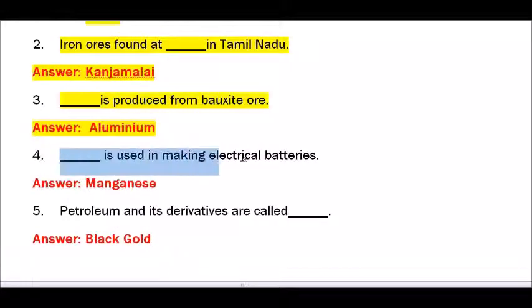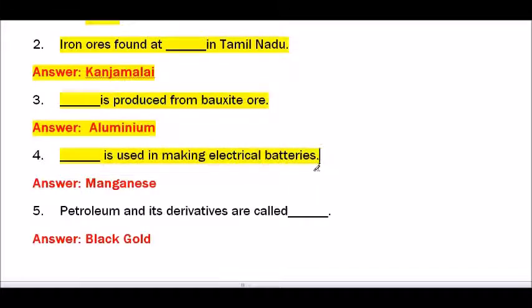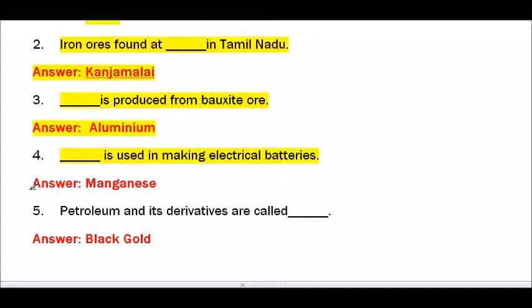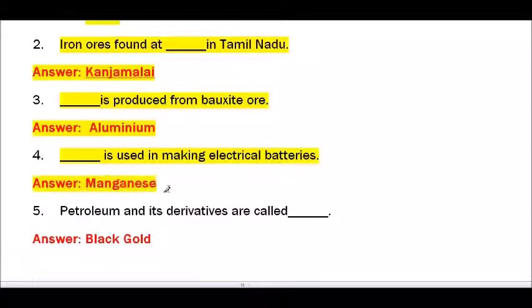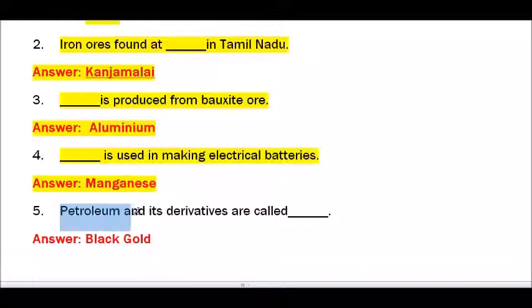Question number 4 — Dash is used in making electrical batteries. The answer is manganese — M-A-N-G-A-N-E-S-E. Manganese is used in making electrical batteries.